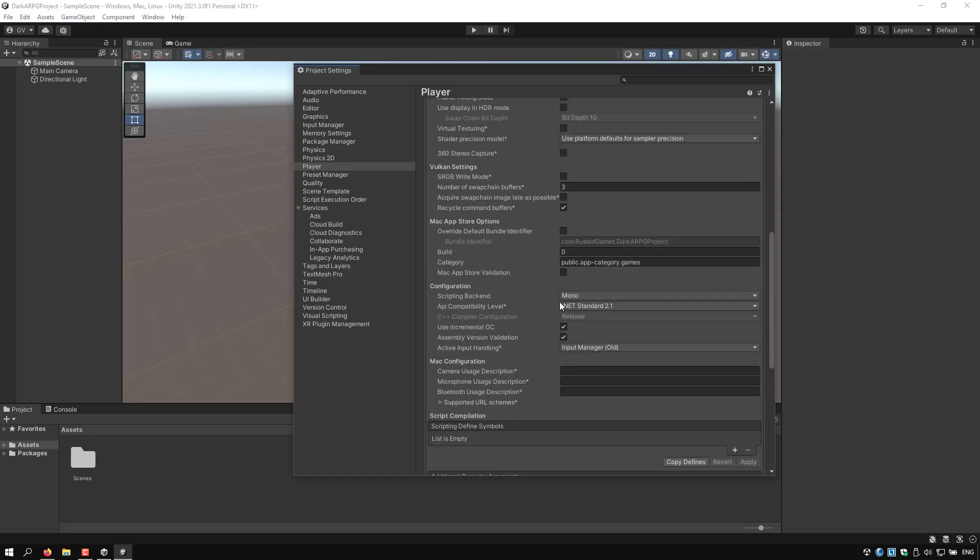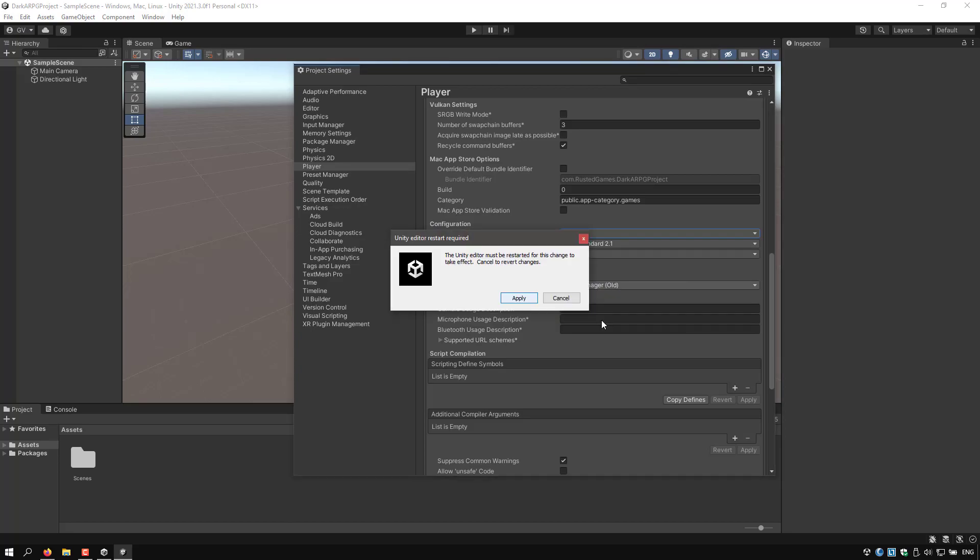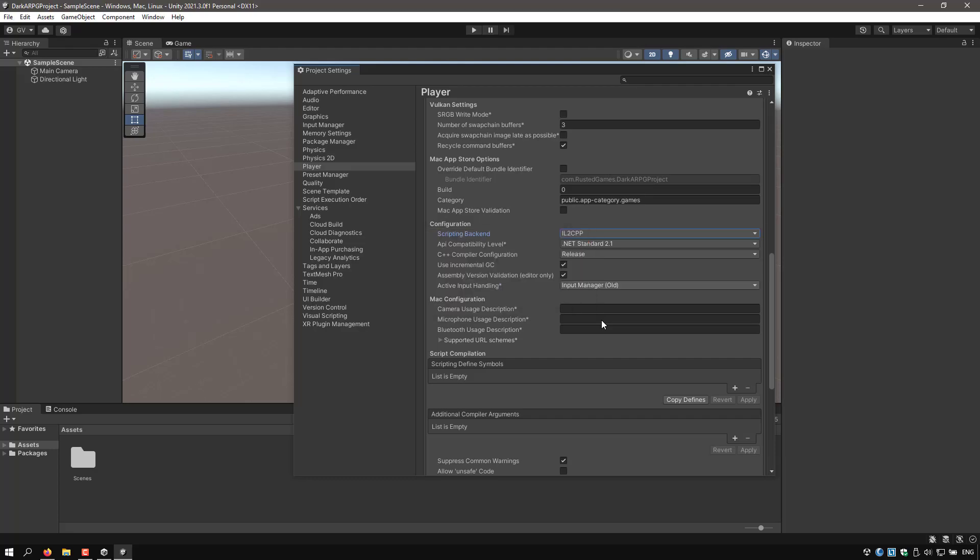I will change the script backend to IL2CPP. And in the input manager, the active input handling is set to input manager. I will change it to both. Click apply and this will restart the editor.